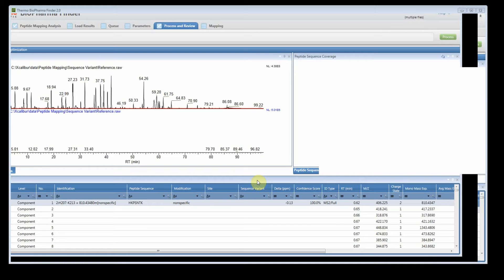Hi, welcome to the Biopharma Finder 2.0 help video. In this video I'm going to show you some of the new features in the peptide mapping workflow.